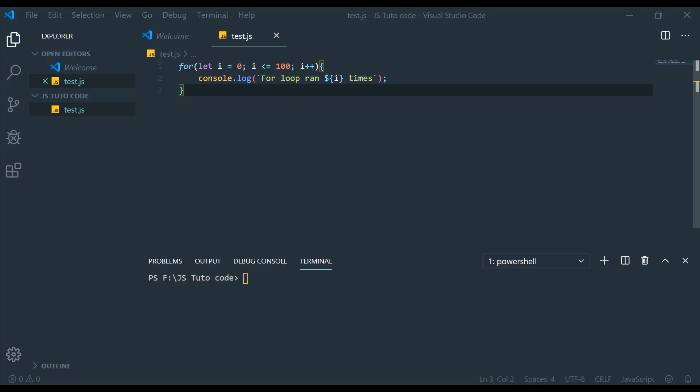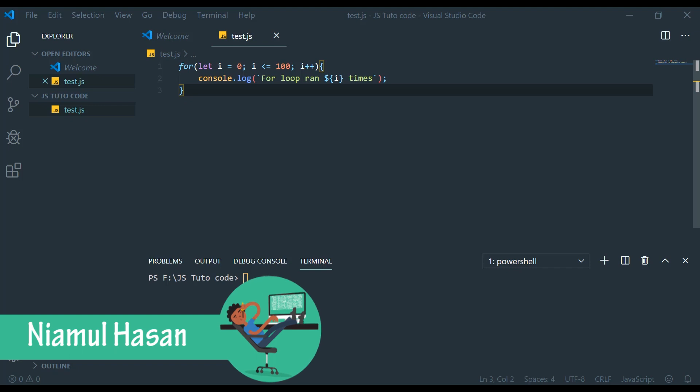The JavaScript while loop is a unique loop. It's called the while loop. When you use this loop, you will be able to create such a loop.